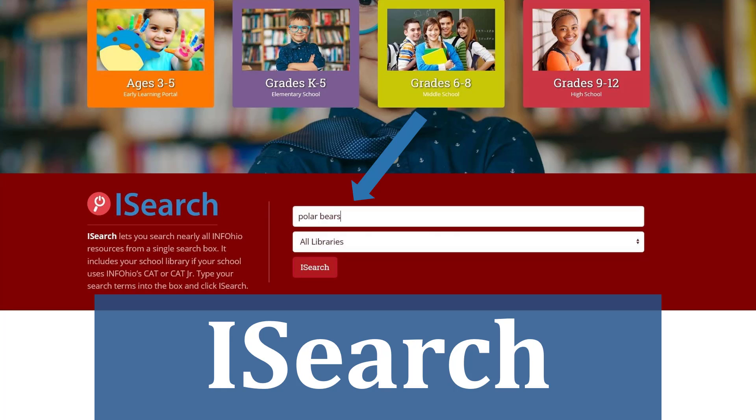From a single search box, making it easier for you to find the right content for research or for other projects. With iSearch, you can search most of Infohio's reliable digital resources all at once. Think of iSearch as Google for Infohio.